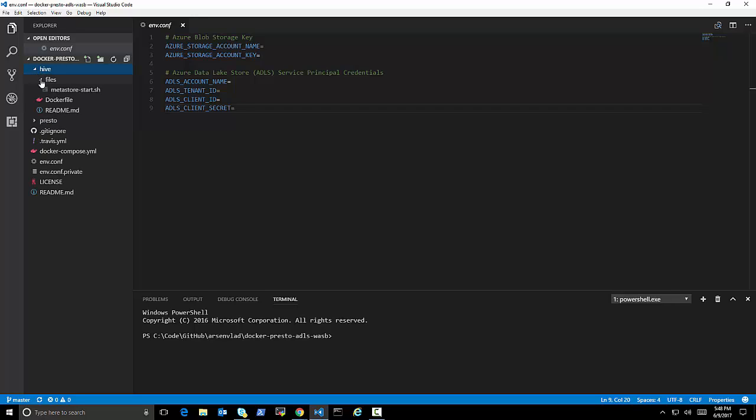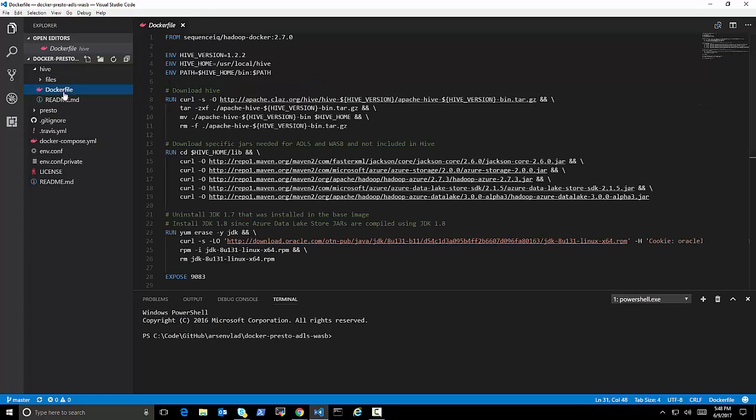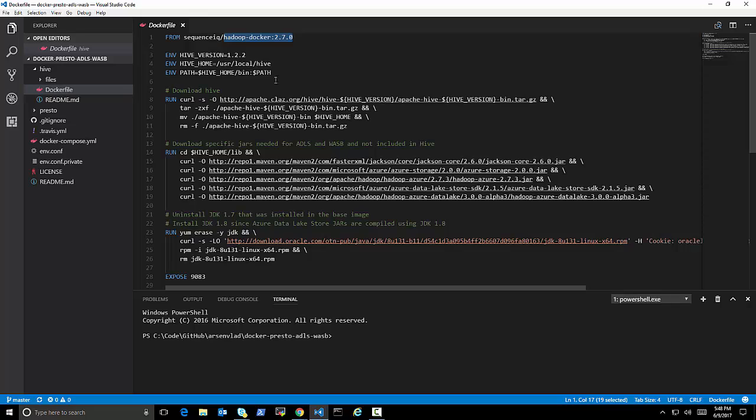And then let's just go over very quickly what is happening here with Hive. So with Hive, I create it from a Docker container as a base, I install Hive 1.2 on it.